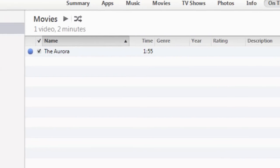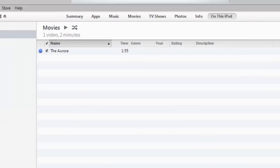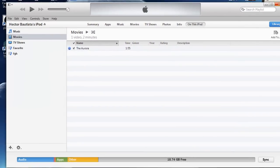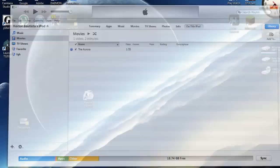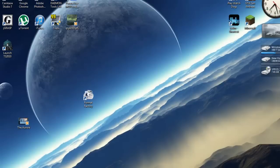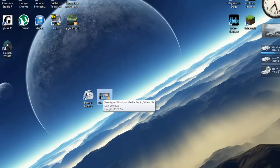So by using the program called Format Factory you can actually convert the video file that way the iPod will be able to read it. So I'm just going to show you guys the video file on my iPod.